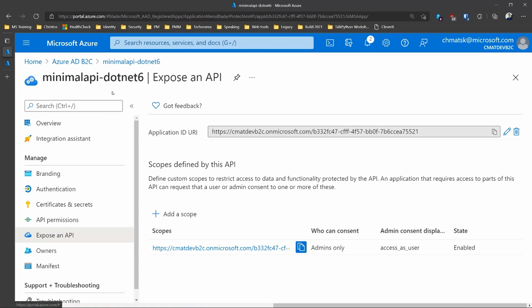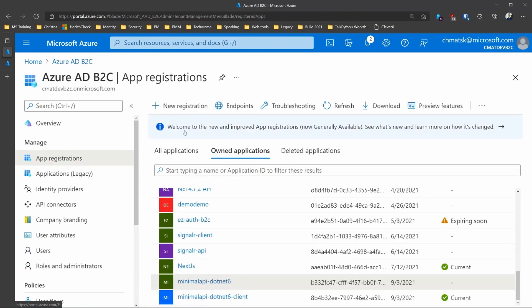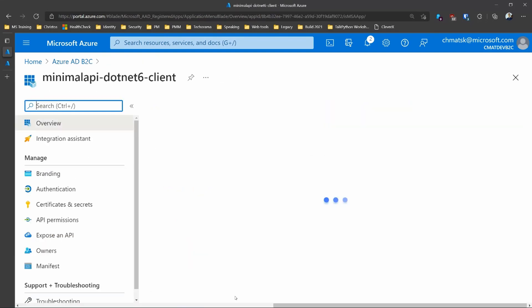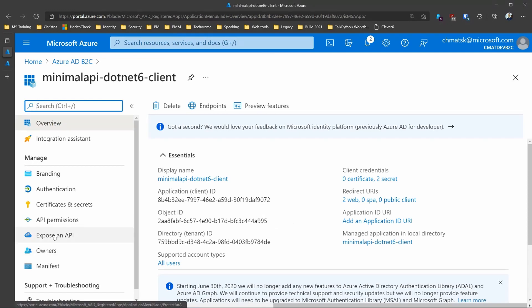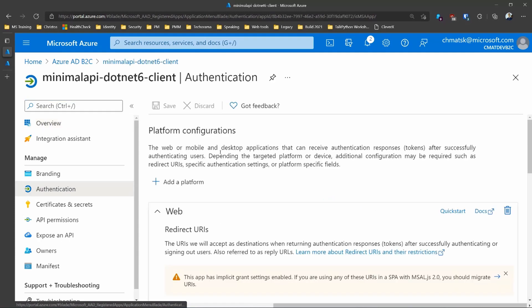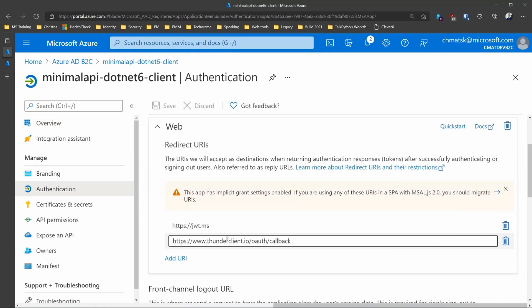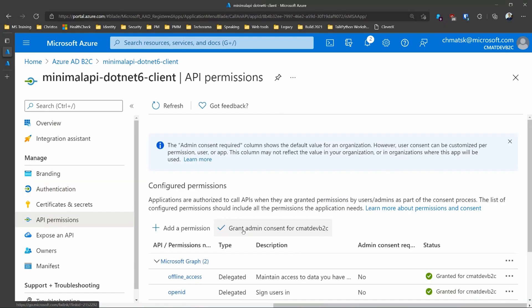And then we also have an app registration for our client, like something that is calling our API. And we'll use one of the Visual Studio Code extensions to actually run a demo. But here, we have the authentication, which is going to be using Thunder Client and VS Code.